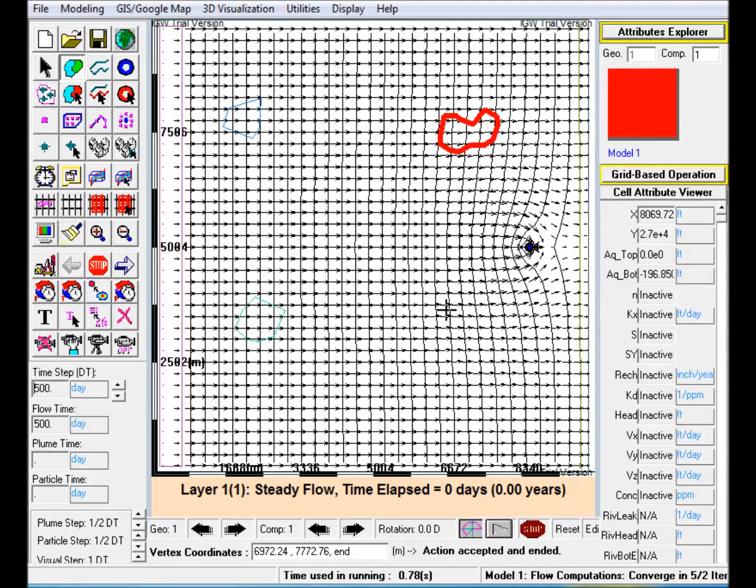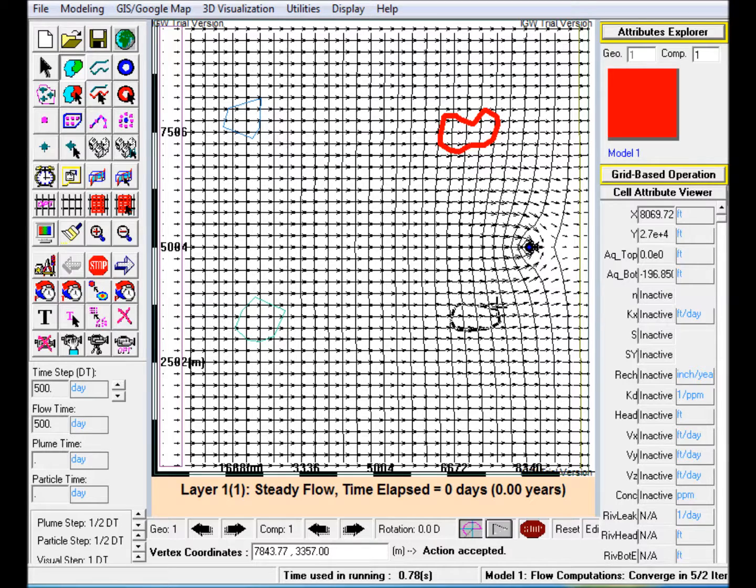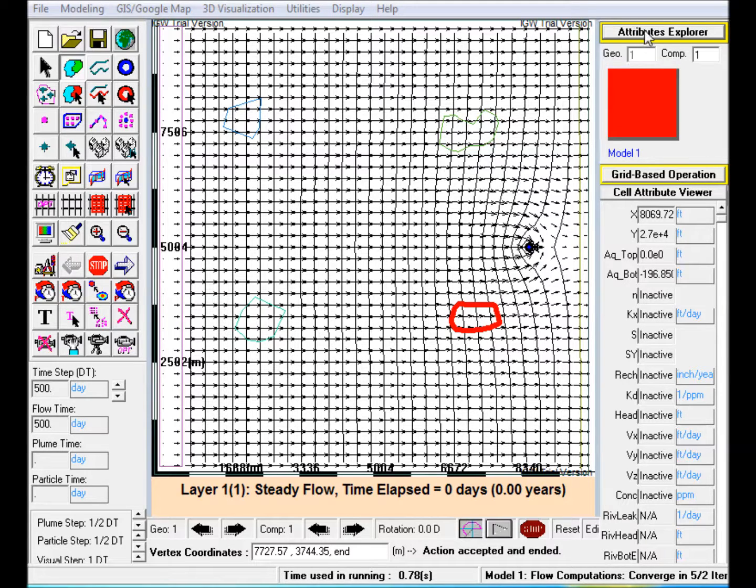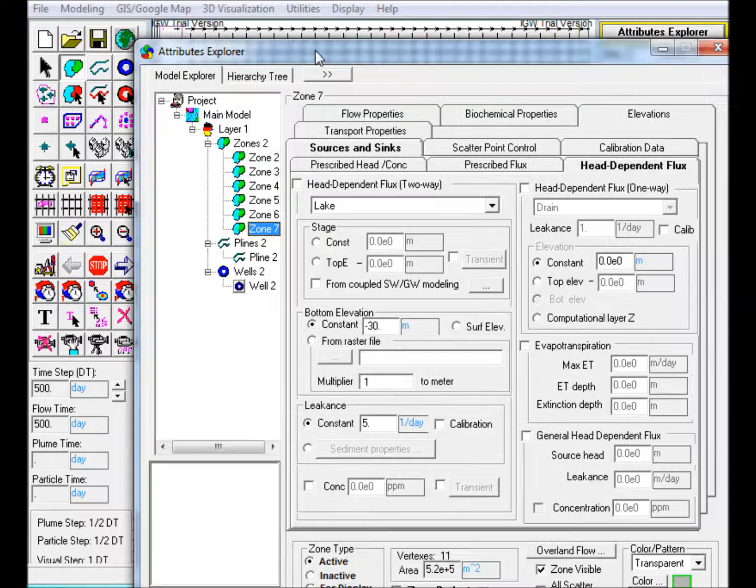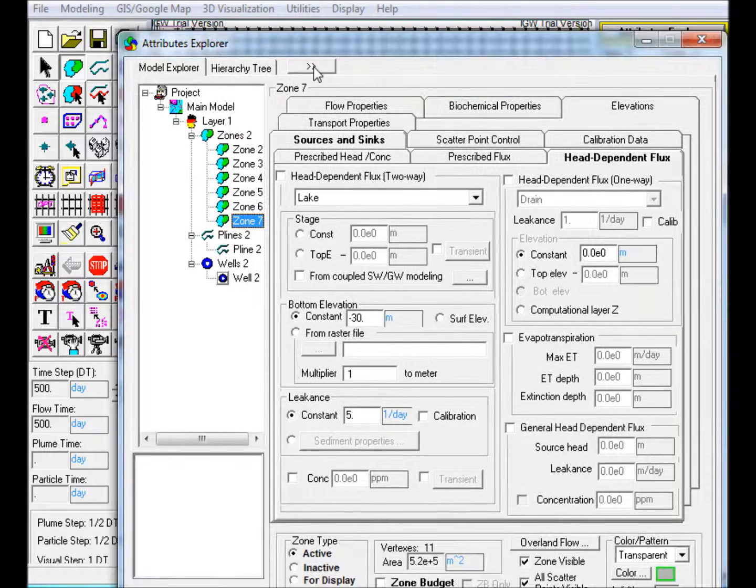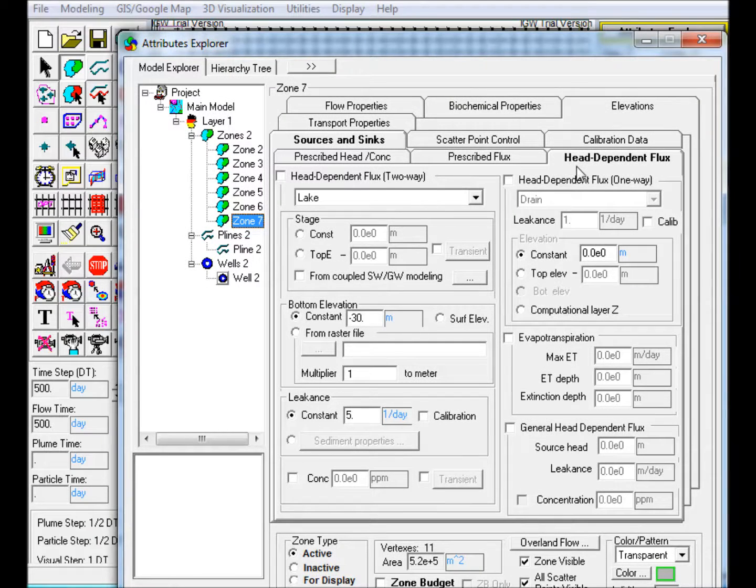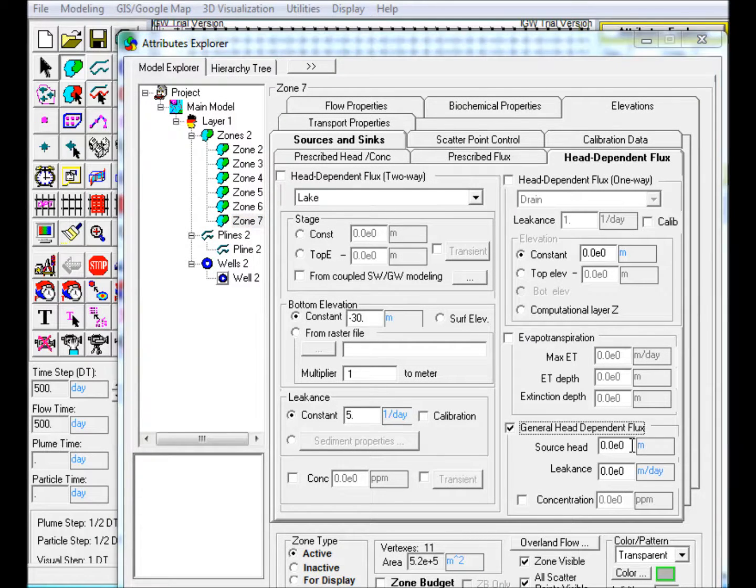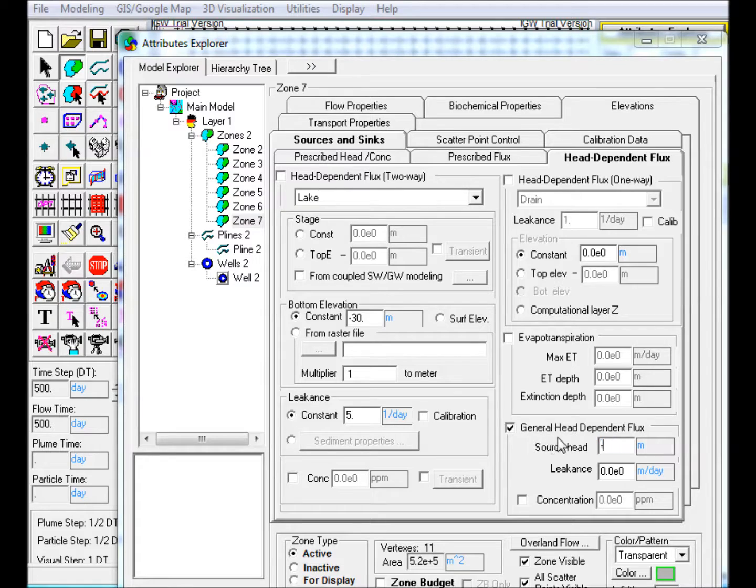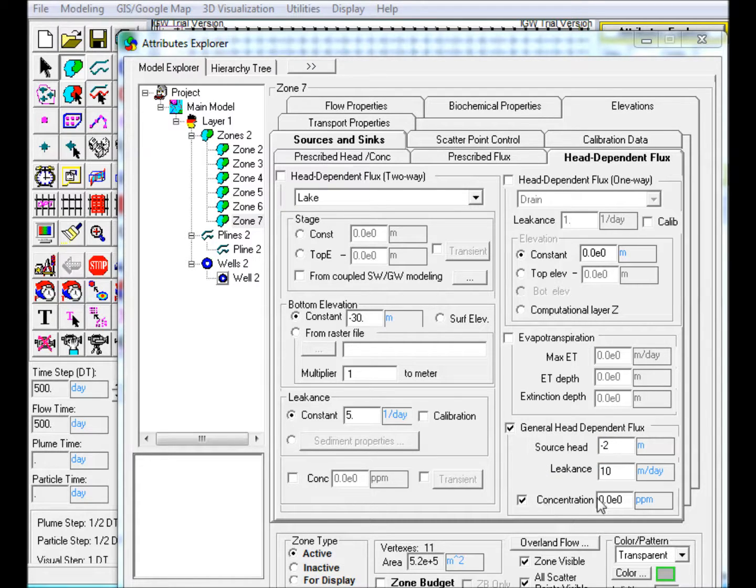Step 5: Create a polygon representing a second surface water body supplying contaminant near the well. In the Head Dependent Flux tab, check General Head Dependent Flux. Enter a source head or a constant head of the source water body. Provide a leakance and check the concentration box and enter 100 ppm in the text box.